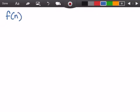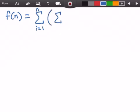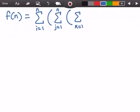The first thing we need to do is create our function f(n) and set it equal to some summations, since for loops can be represented as summations. The outer for loop is represented as a summation from i equals 1 to n. Within that loop we had another for loop, so we have another summation from j equals 1 to n. Within that we had another loop from k equals 1 to n, giving us our third summation. Within that loop we had our statement x = x + 1, so we place a 1 there.